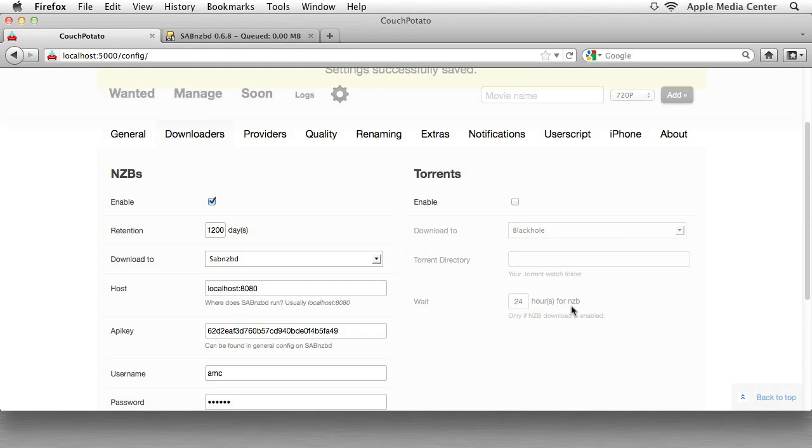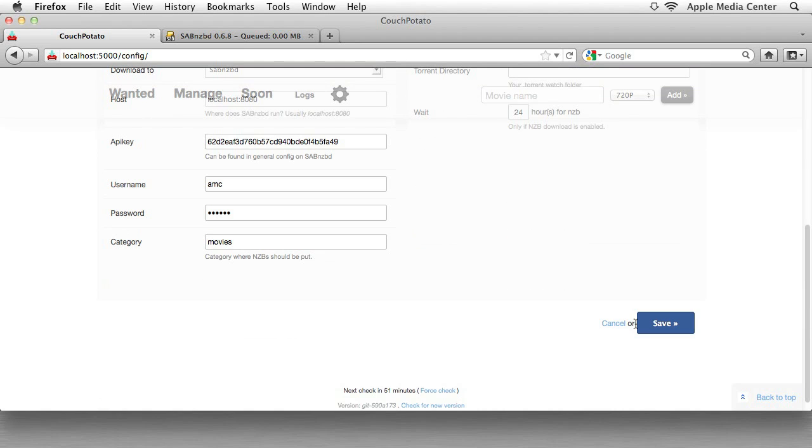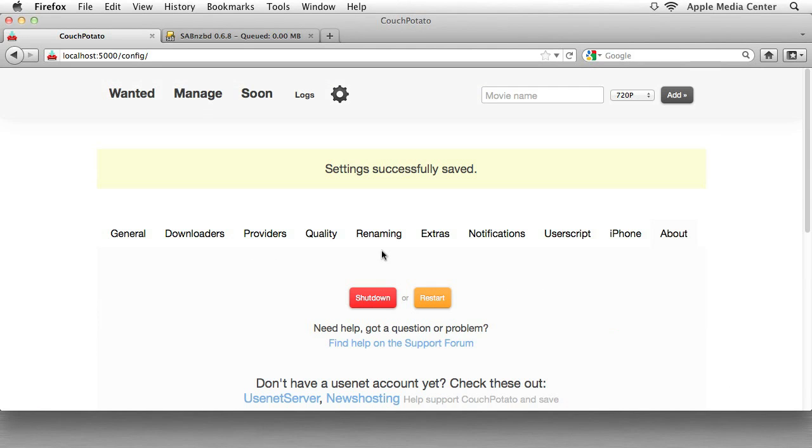And then over here, it says Torrents. We don't want to worry about Torrents. The whole point is that we're using NZBs. So that's done. We're going to click Save. Settings are successfully saved.